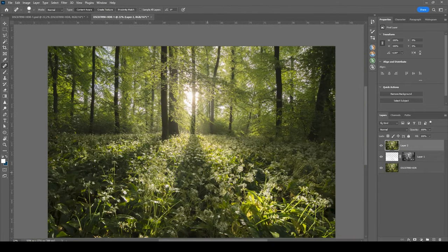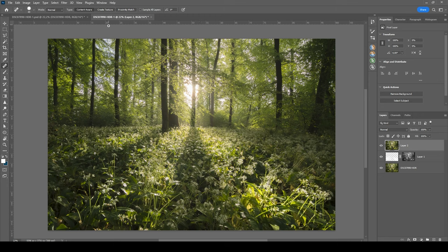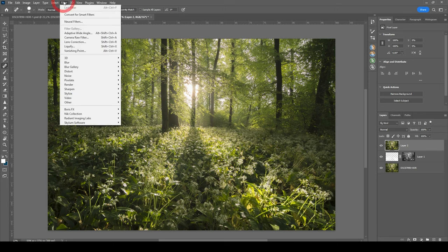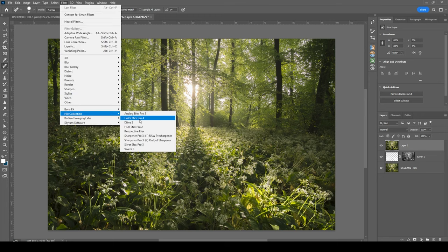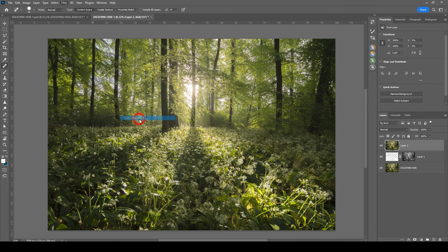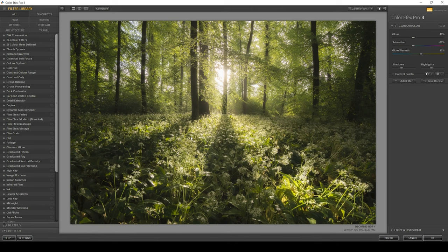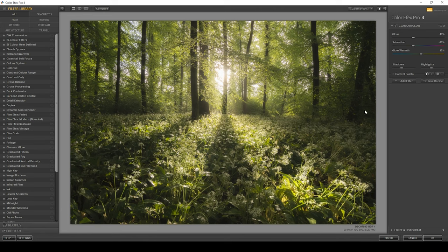Okay, with the image cleaned up, let's head into filter Nik collection Color Effects Pro 4. All right. And what I want to do here is to add the glamour glow effect. You can see on the right side, I already have set up the glamour glow effect, adding a little extra glow.